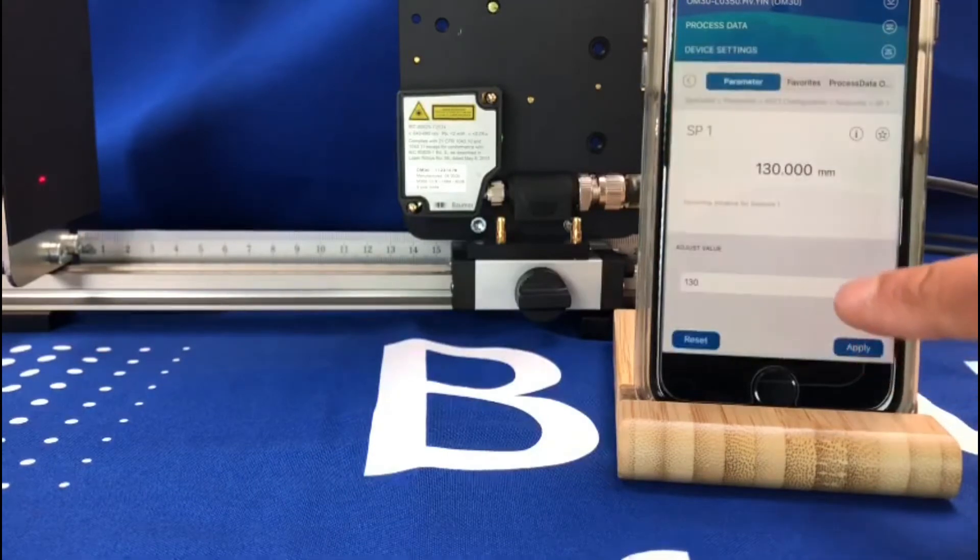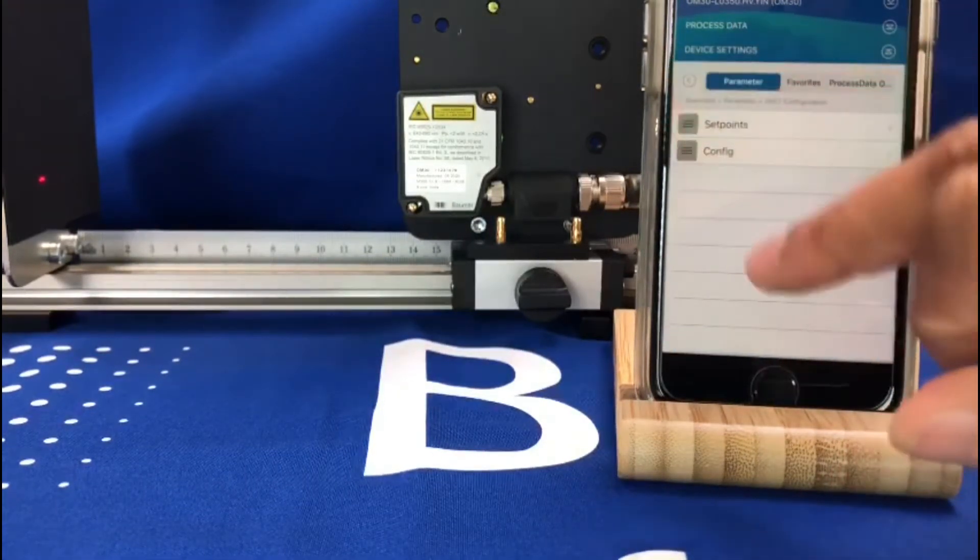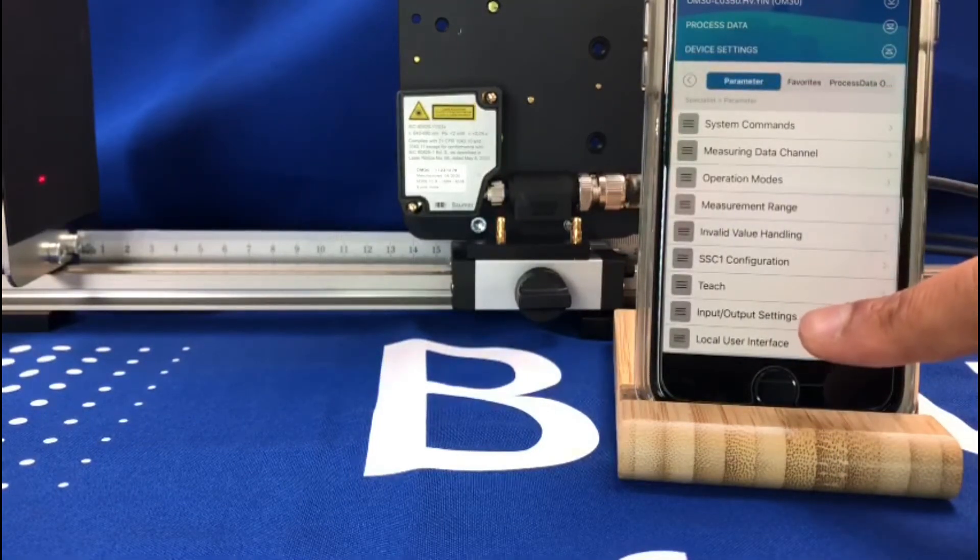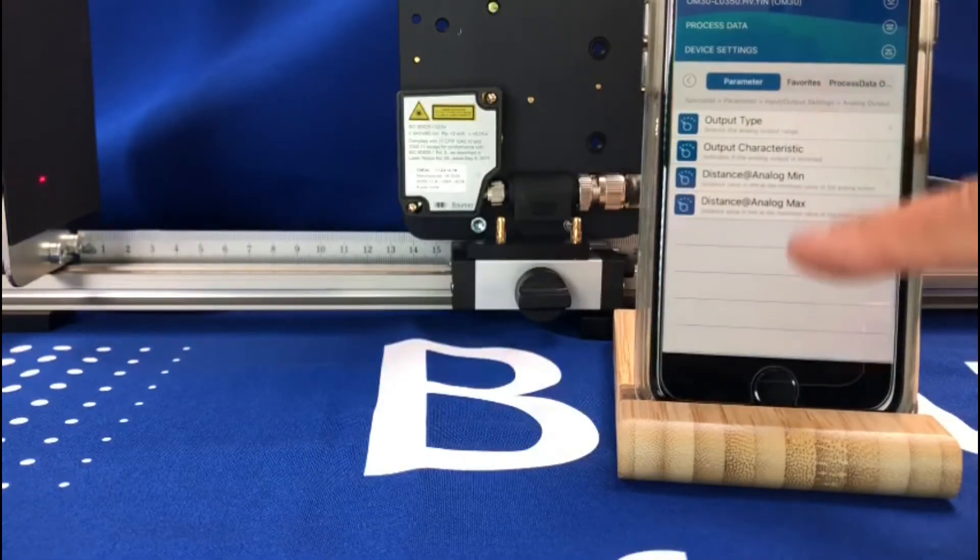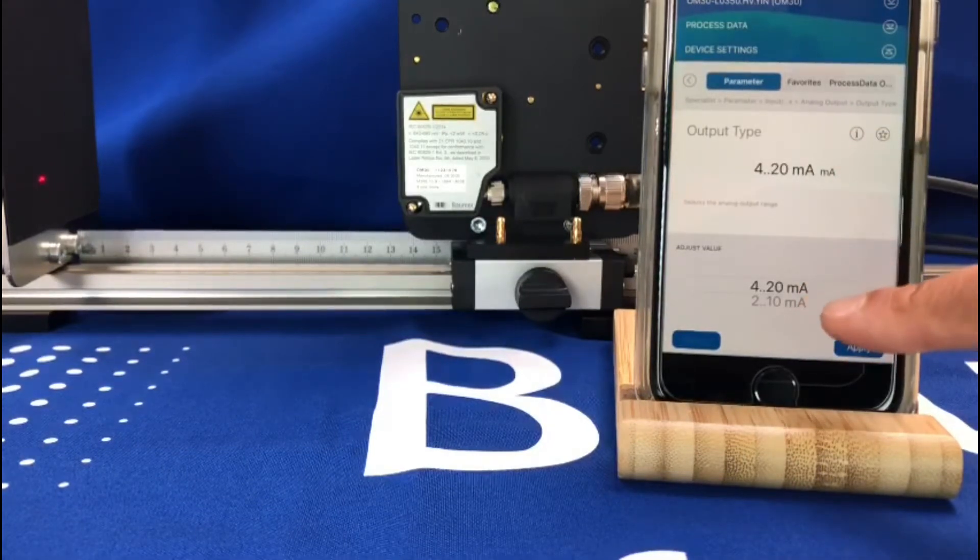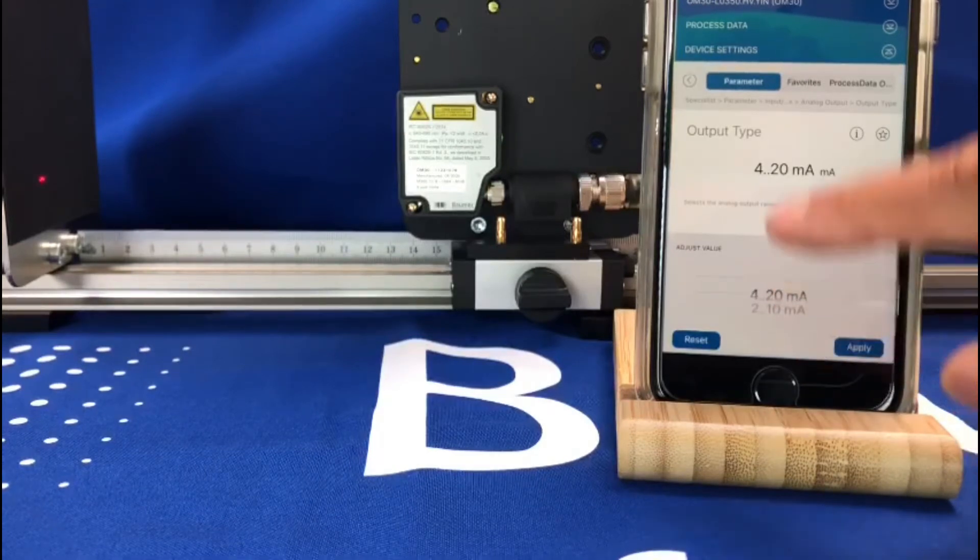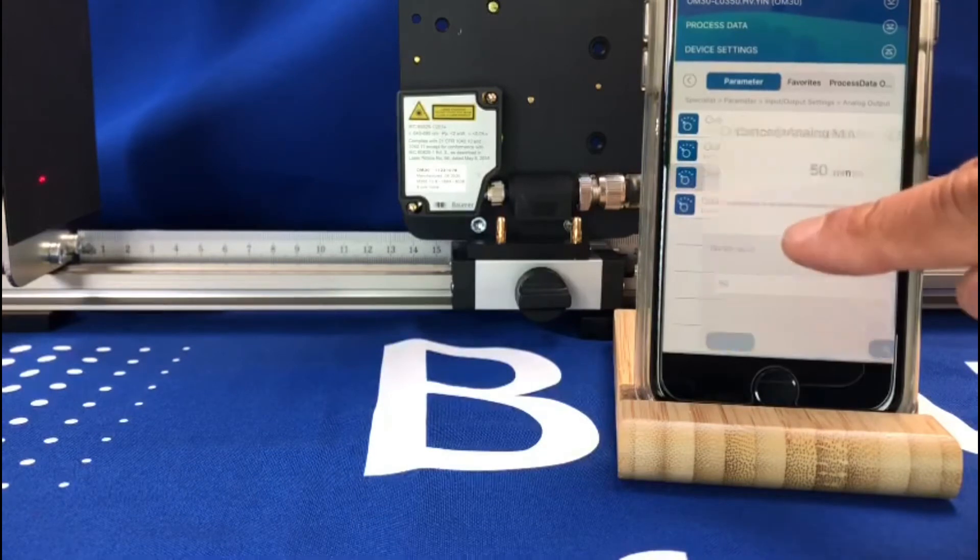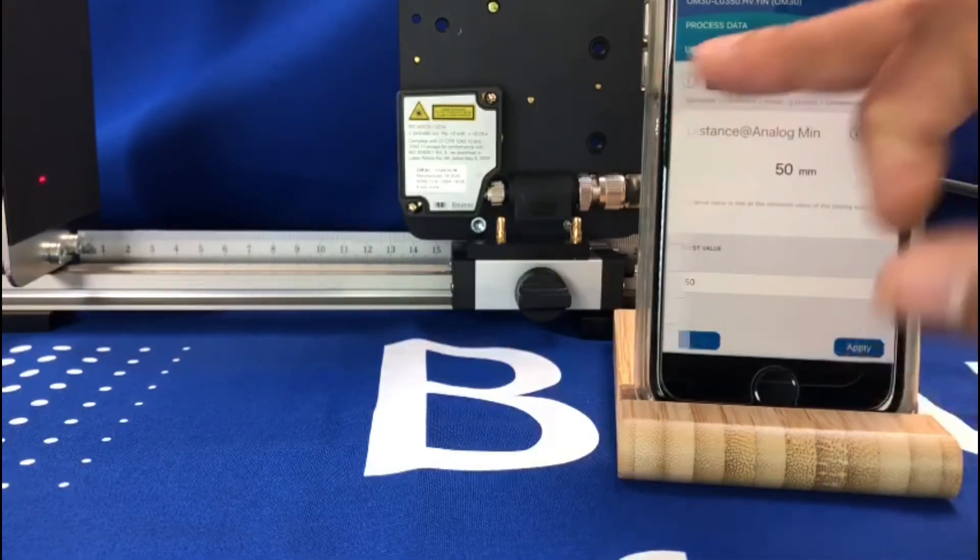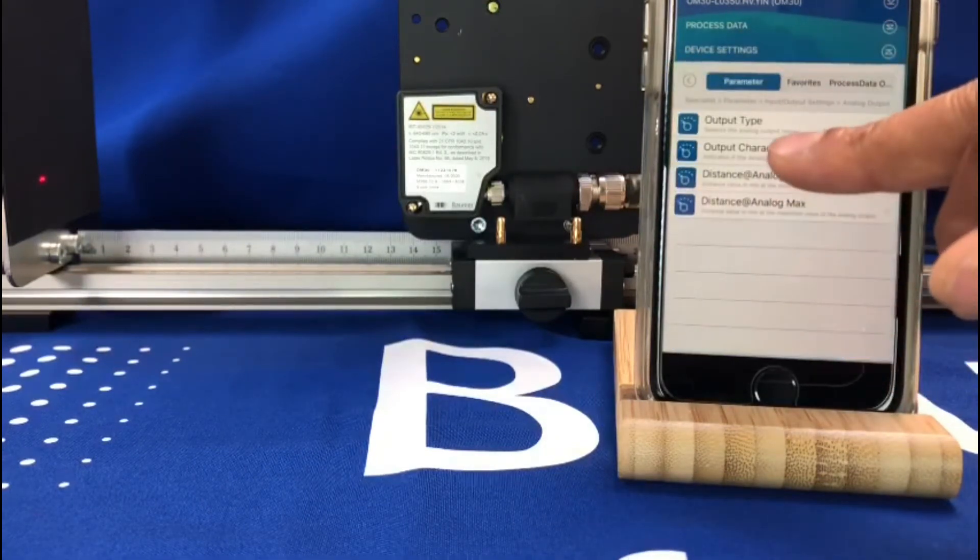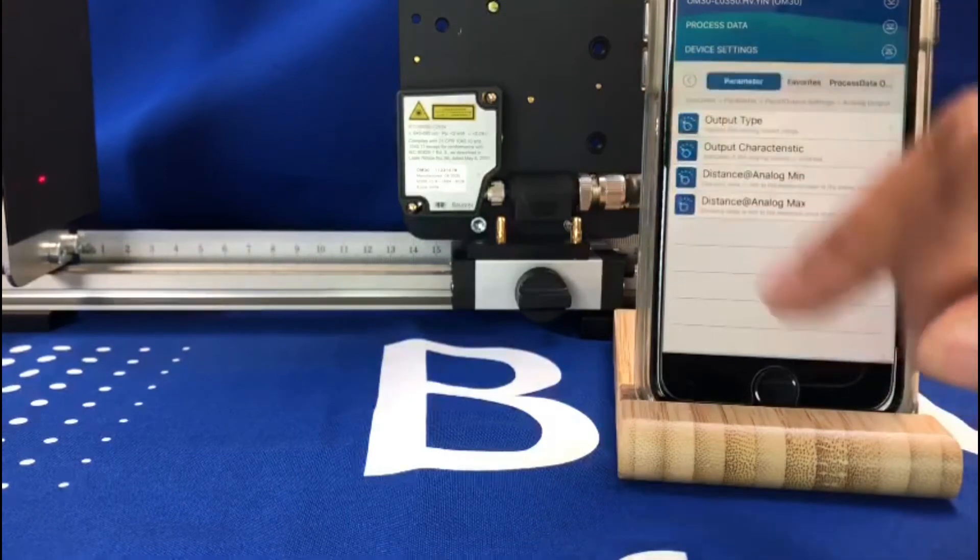You can also do other types of setup, so if you want to set the analog range, for example, you can go to the analog output. You can set whether you want it to be 4 to 20 milliamps or 2 to 10 milliamps. You can set the minimum distance and maximum distances. So out of the box it does 50 to 350 mil, but you can change that to whatever you want and also invert it or keep it not inverted as it is out of the box.